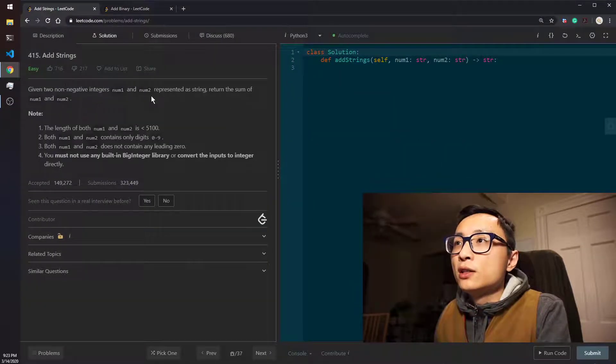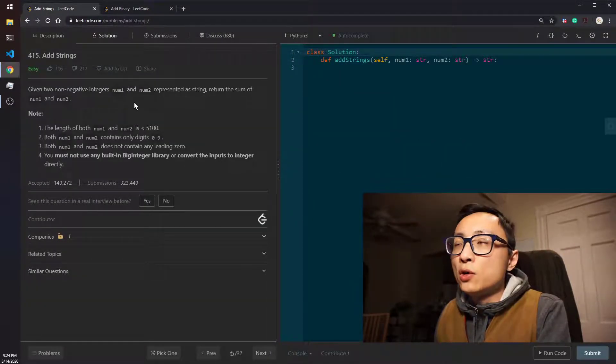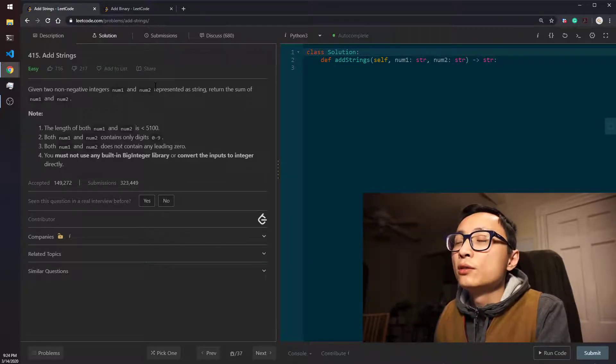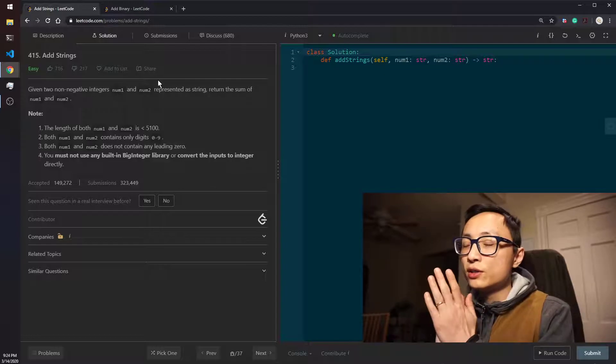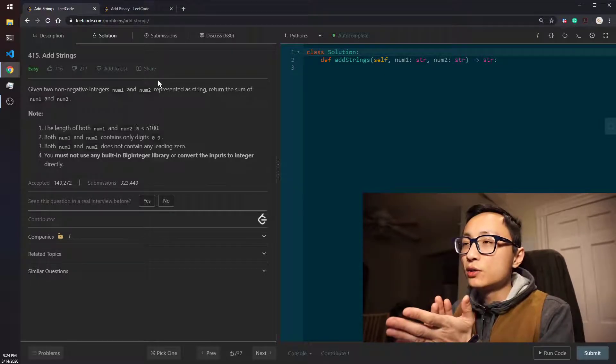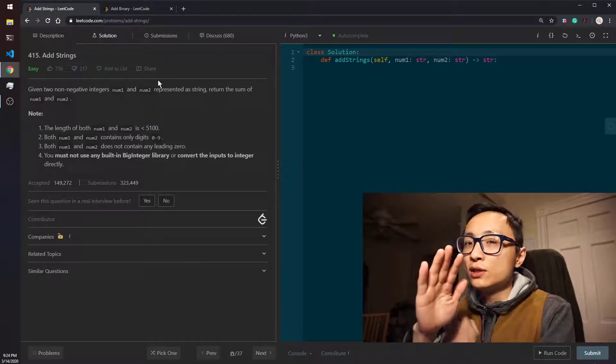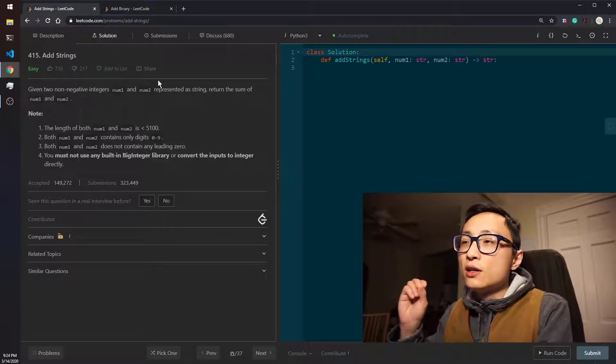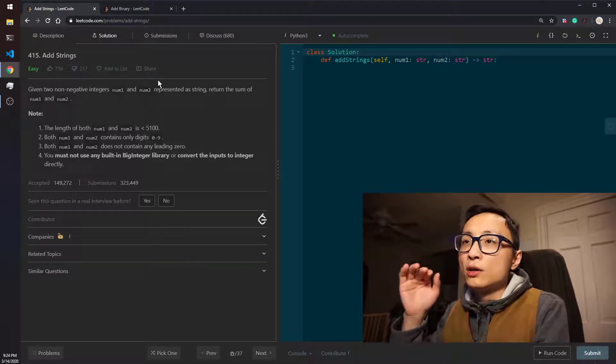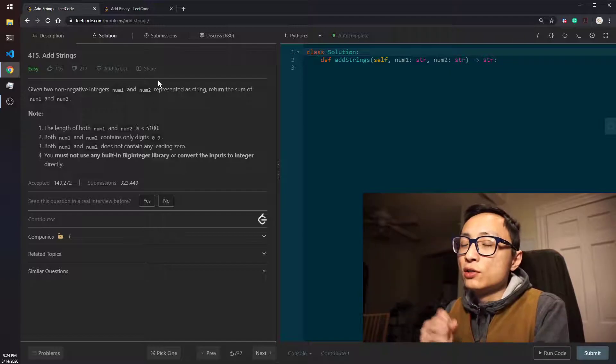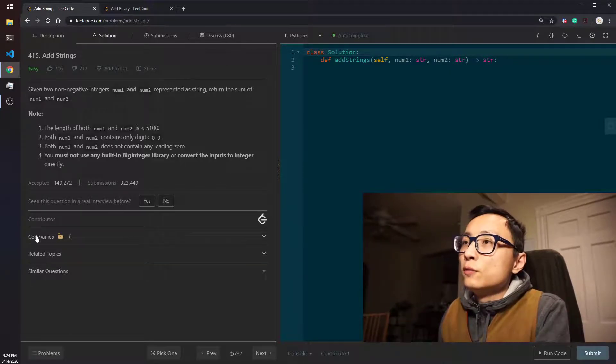Basically what we're going to do is simulate how humans would do this decimal number addition. We're going to align the two numbers, work from the right hand side towards the left, just adding numbers. When it's overflow, we carry over the carry to the next position and just do that to solve this problem.